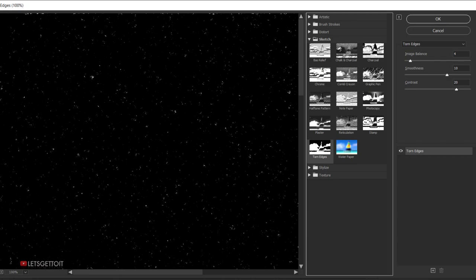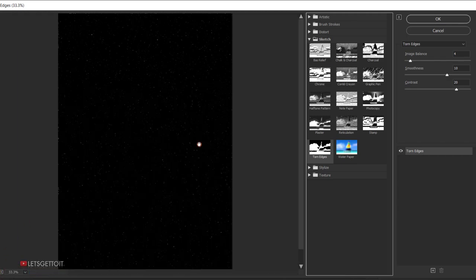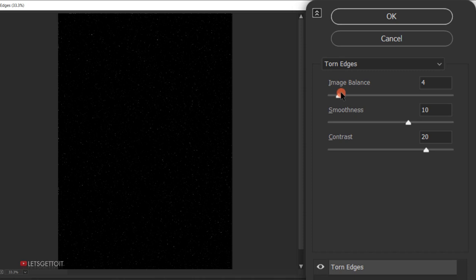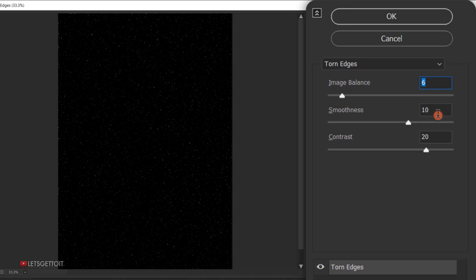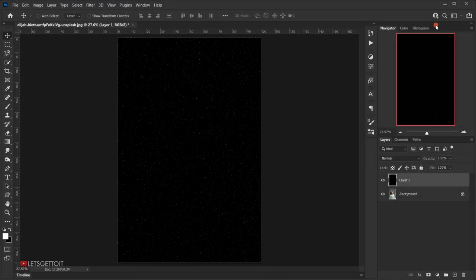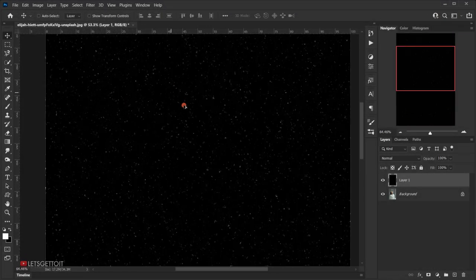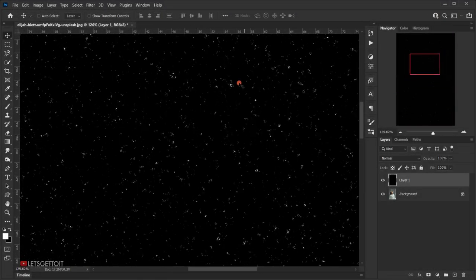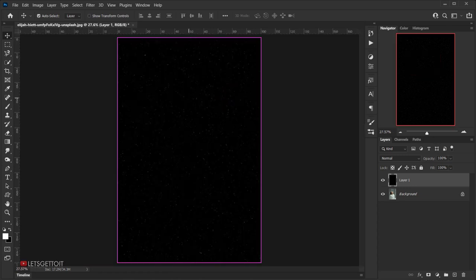Zoom out a little. For the Image Balance set it to 6, keep Smoothness at 10, and Contrast at 20, then press OK. As you can see, this changes our noise into very tiny dots that we're going to use as snow.